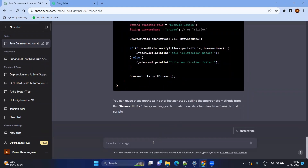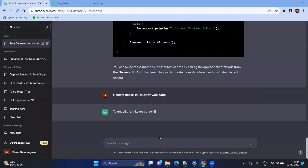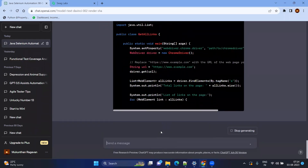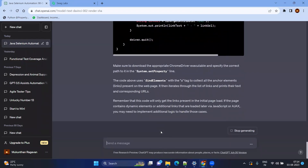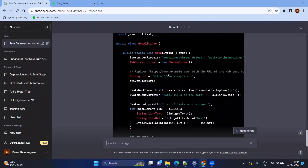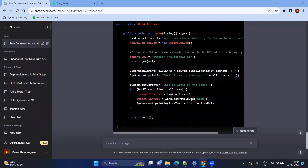Now let's imagine another scenario: I need to get all the links from a given page. This is a sample scenario — you can ask your own scenario and ChatGPT will generate the code for you. Here it retrieves all links from the given web page, puts them into a list, iterates, and prints the text. You can also click on them, check the response code, or verify elements — useful for smoke testing or broken links testing.